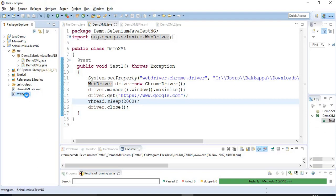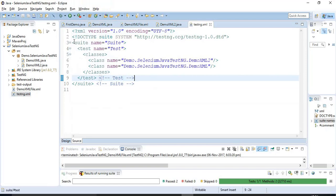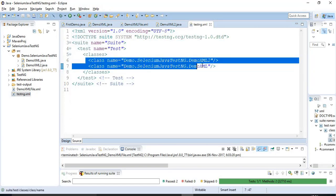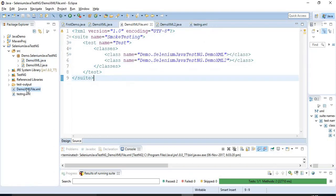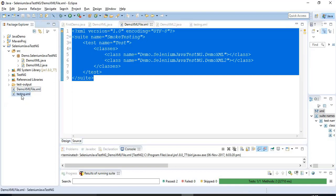If you open this particular testng.xml it also contains almost all the same tags and that two classes with the fully qualified class name. Because I have right clicked on these particular two classes and I have converted that two Java programs into the testng.xml. This is also similar to what we have created manually. Testng.xml is similar to the demo.xml file.